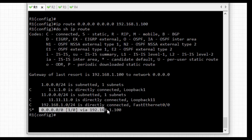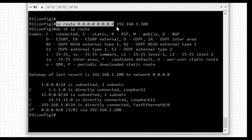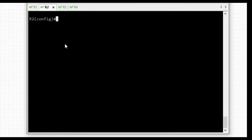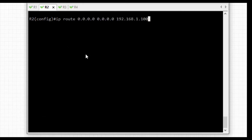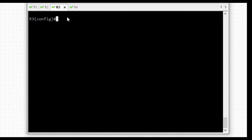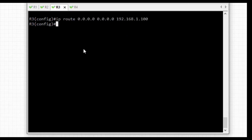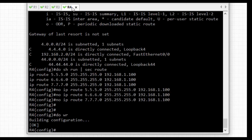Similarly, we need to enter the default route on all those routers. I have configured it on R2, and now I am configuring R3 and R4 as well.